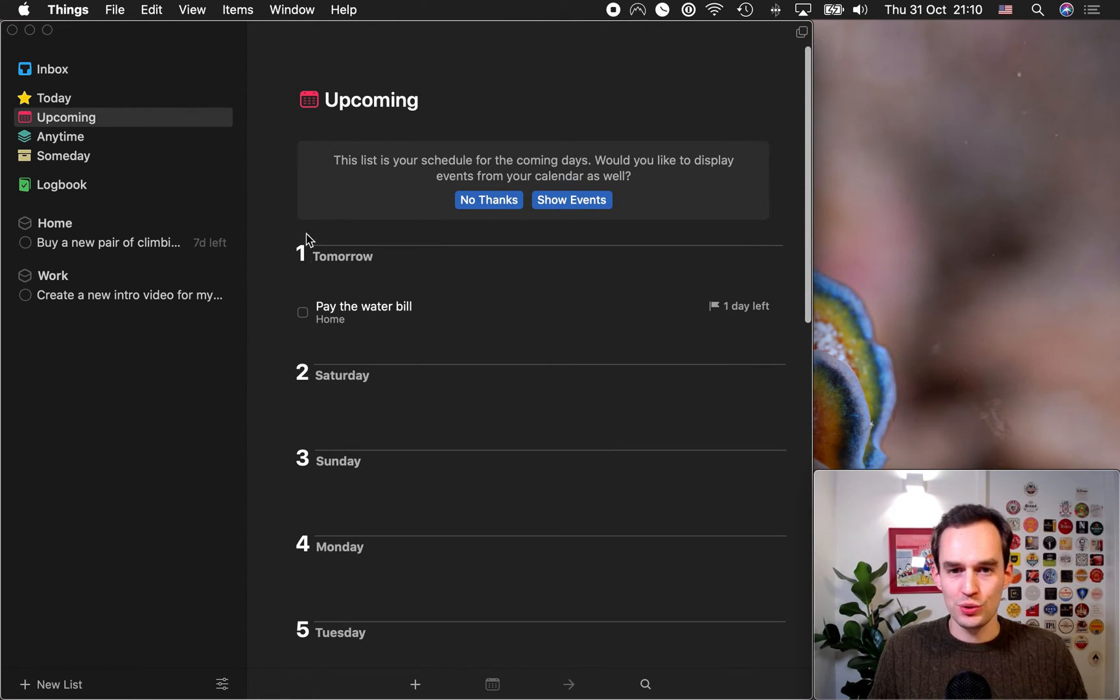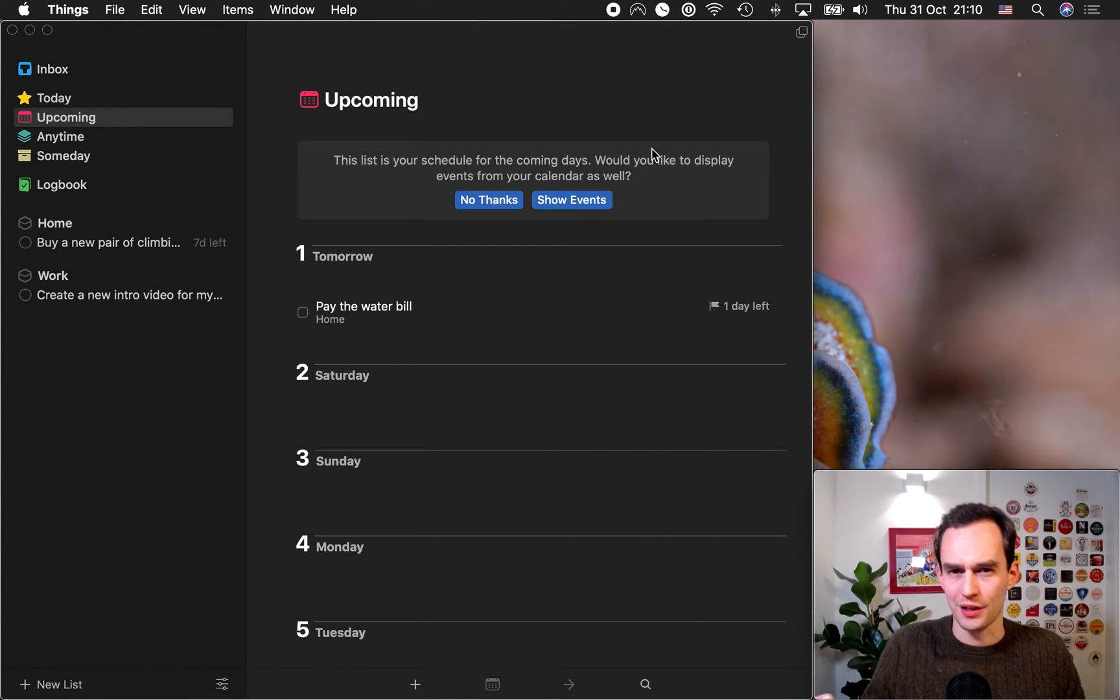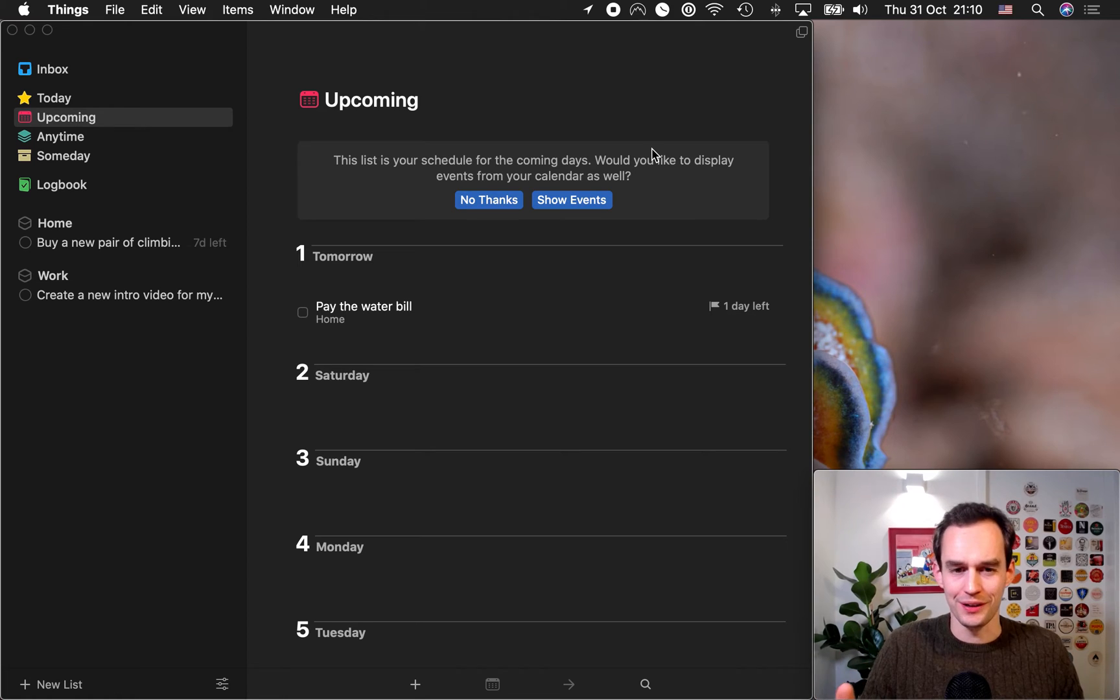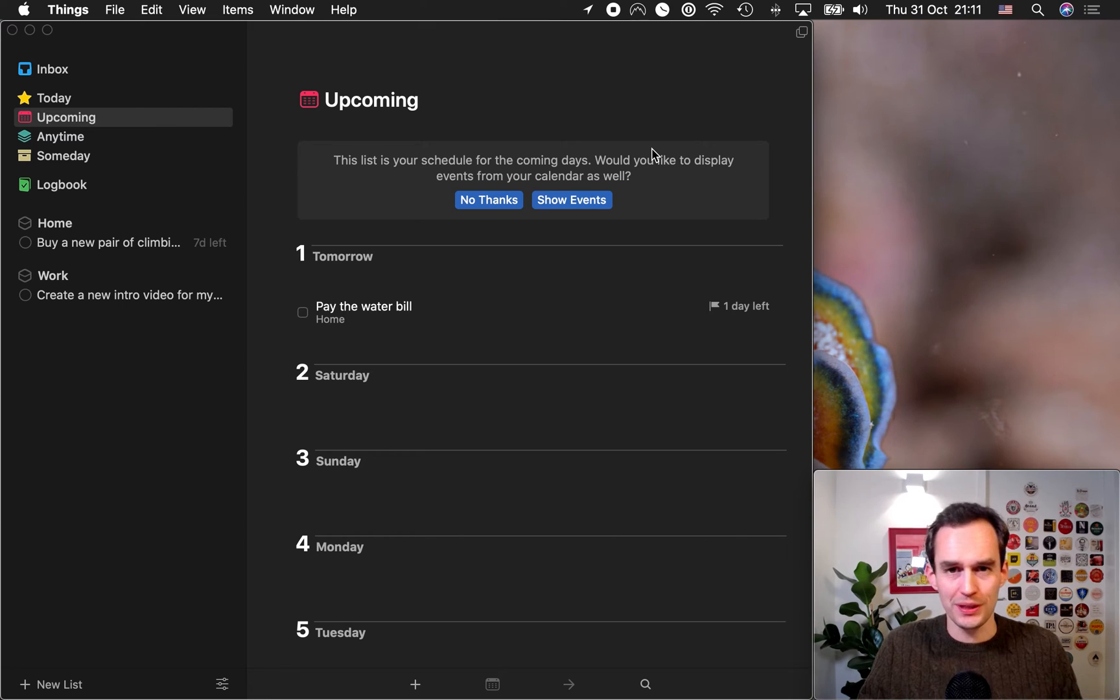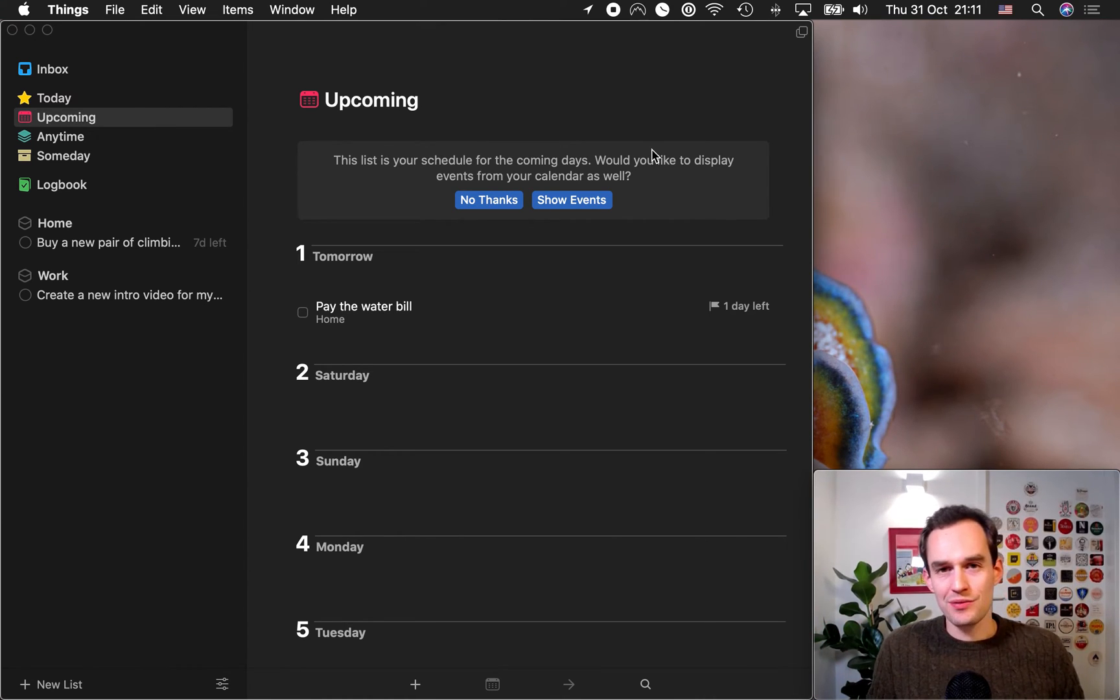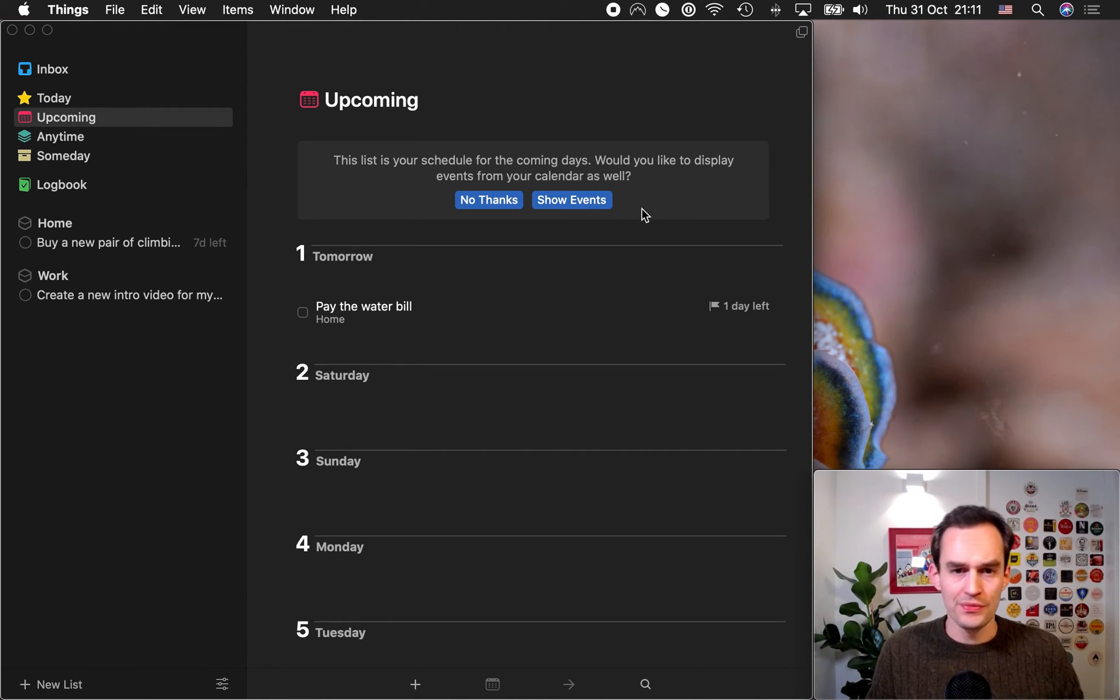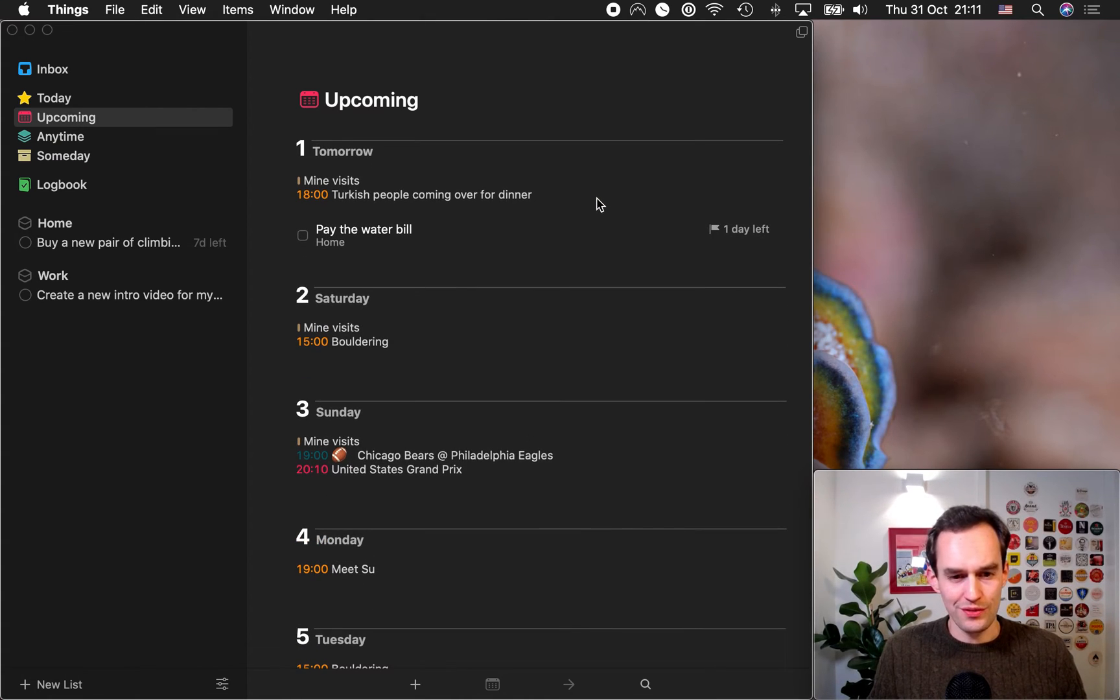Now, the upcoming view can also show events from your calendars. This is super handy if you're figuring out, you know, what am I going to be able to work on on Thursday? Well, first of all, you'll see, oh, this is due Thursday. Like, I better work on that, right? This has a deadline of Thursday. I better work on that. But it also helps to know what are your events on Thursday. Maybe you've got an all-day event and you won't be able to work on it. So, actually, you should start working on that on Wednesday. So, because of that, things can integrate with the calendar on your Mac or your iPad or your iPhone and show your calendar events. So, let's do that. Let's click show events. And my calendar events are now populated.